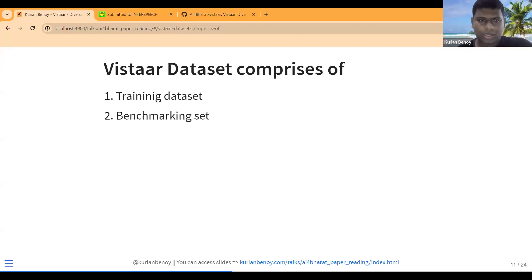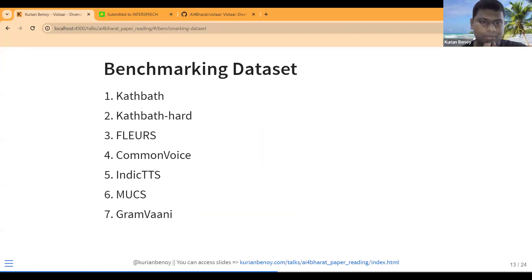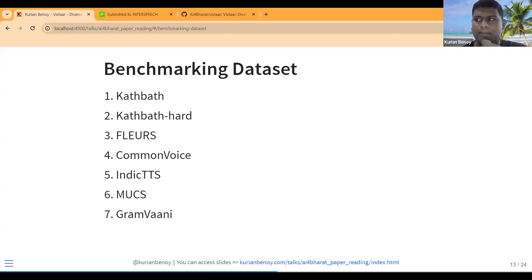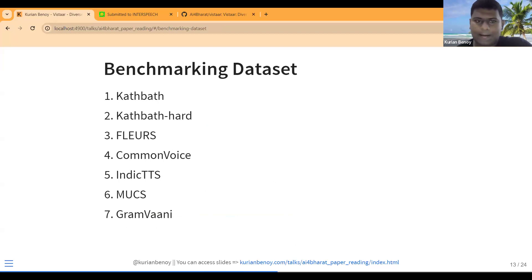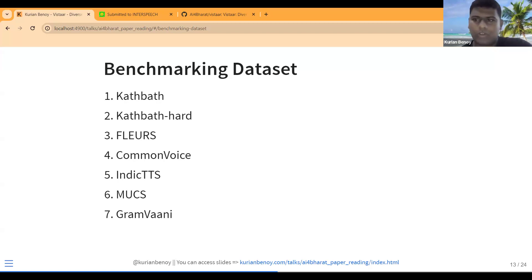For the benchmarking dataset they also collected seven datasets, including Kathbath, Kathbath-Hard, and other parts collected by the Karya team which was recently featured in Forbes for their novel data work. There is also the FLEURS dataset (a common speech translation dataset from Google), Common Voice from Mozilla, Indic TTS, and MUCS. I've worked with FLEURS and Common Voice; some others are relatively new to me.